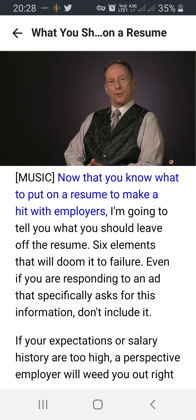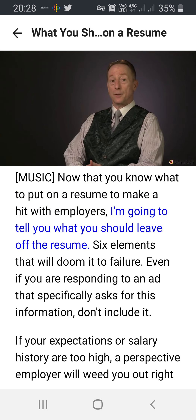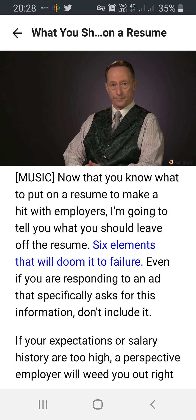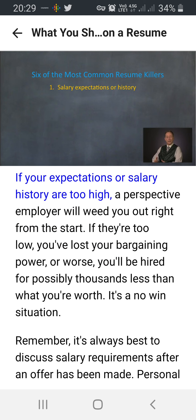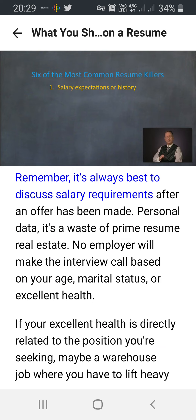Now that you know what to put on a resume to make a hit with employers, here are six elements you should leave off the resume that will doom it to failure. Even if you're responding to an ad that specifically asks for salary information, don't include it. If your expectations or salary history are too high, a prospective employer will weed you out right from the start. If they're too low, you've lost your bargaining power — or worse, you'll be hired for possibly thousands less than what you're worth. It's a no-win situation. Remember, it's always best to discuss salary requirements after an offer has been made.